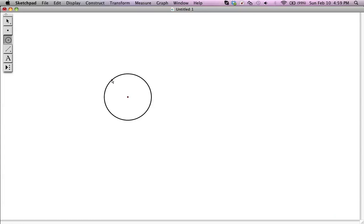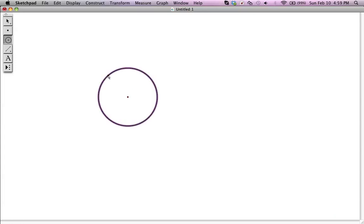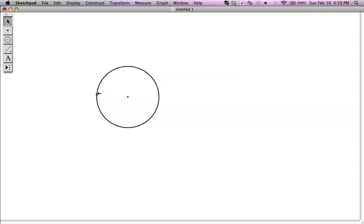Hello, this is Mr. Collier, and today we're going to make an 8-pointed star tessellation using Geometer's Sketchpad. We're going to start with a circle, construct a square inside the circle, then make an 8-pointed star, color it, and then tessellate it.